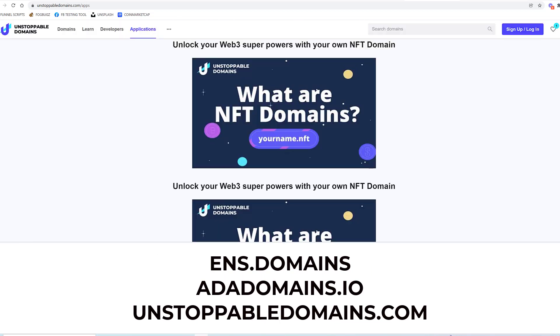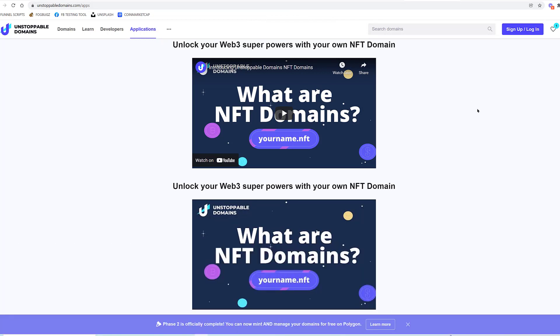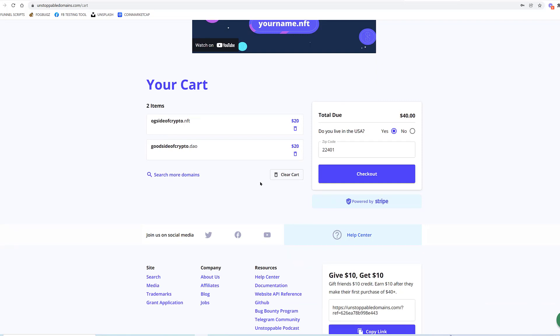So for this reason, between the three websites—ens.domains, ada domains.io, and Unstoppable Domains—I'm going to go ahead and use Unstoppable Domains. I have two in my cart: ogsideofcrypto.nft and goodsideofcrypto.dao. Now these are things I want to lock down for the future, but let's just go ahead and check out.